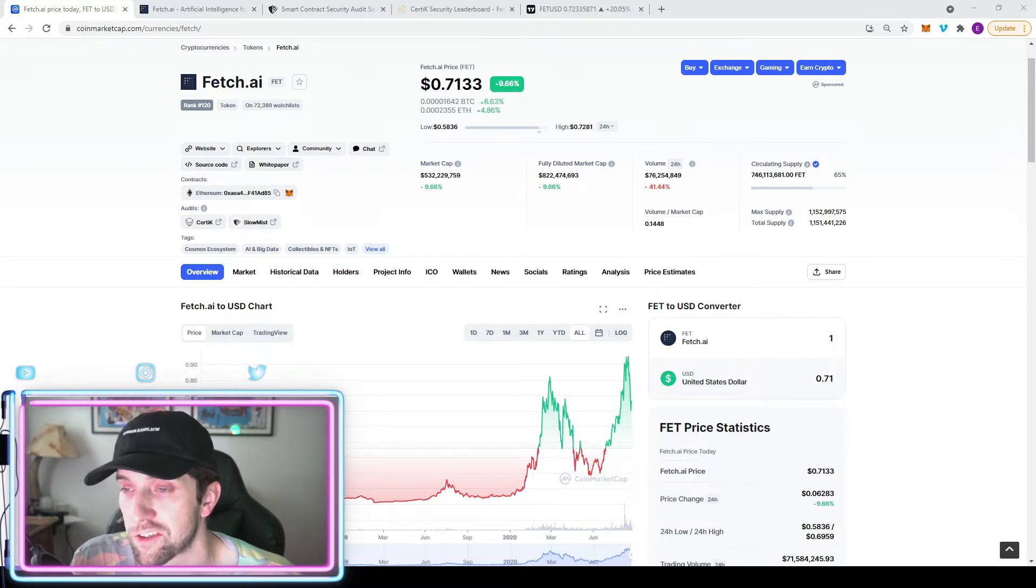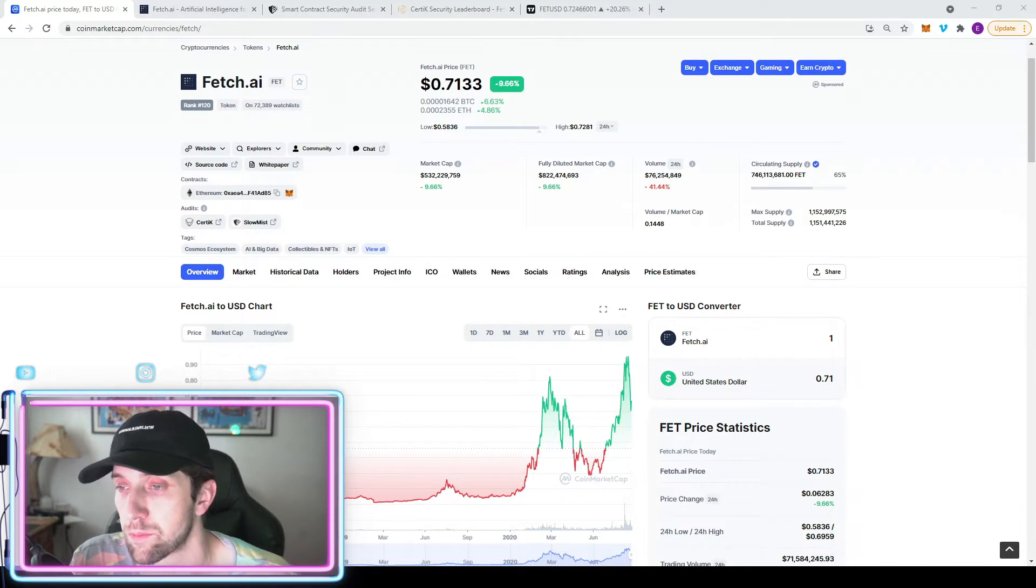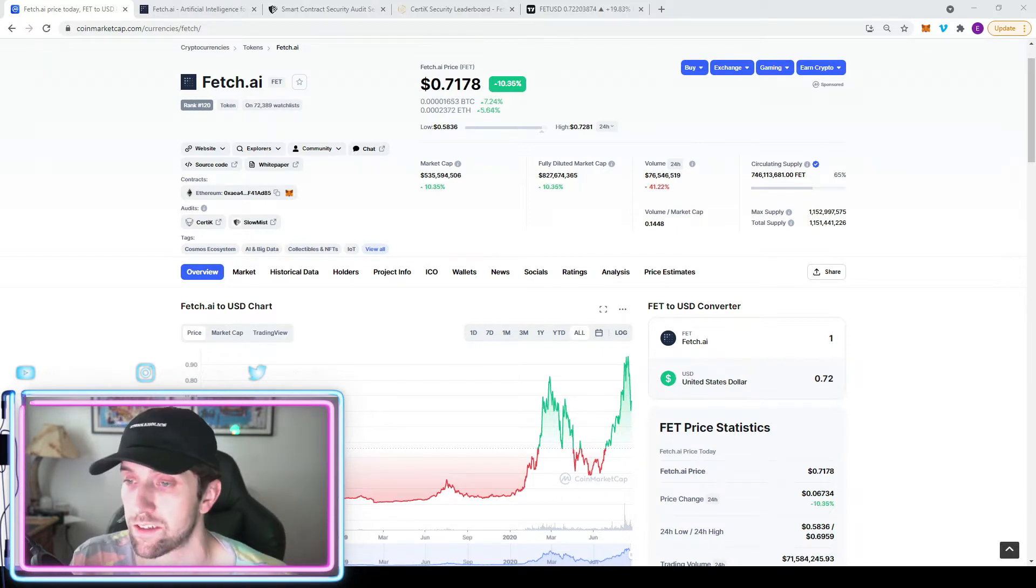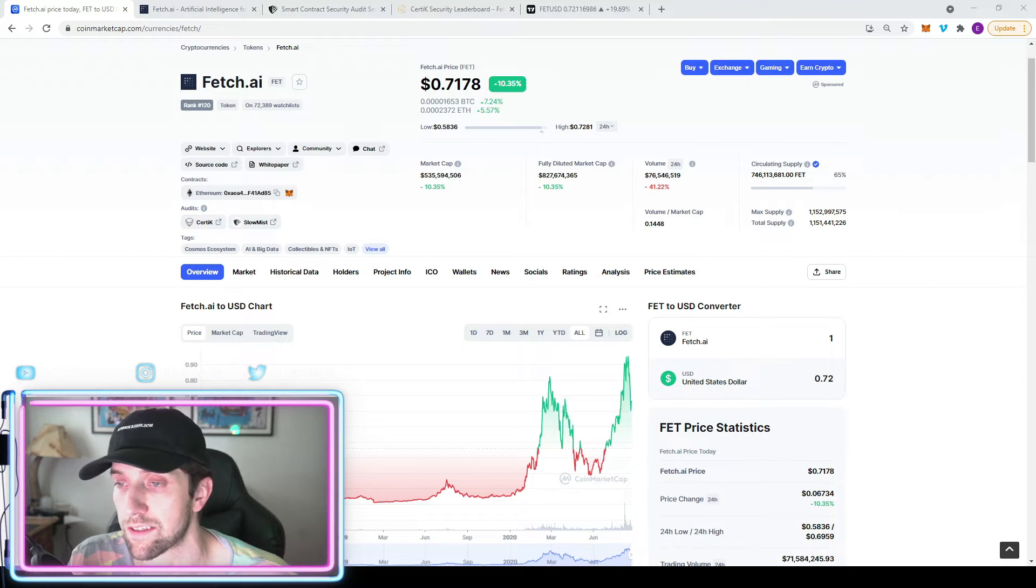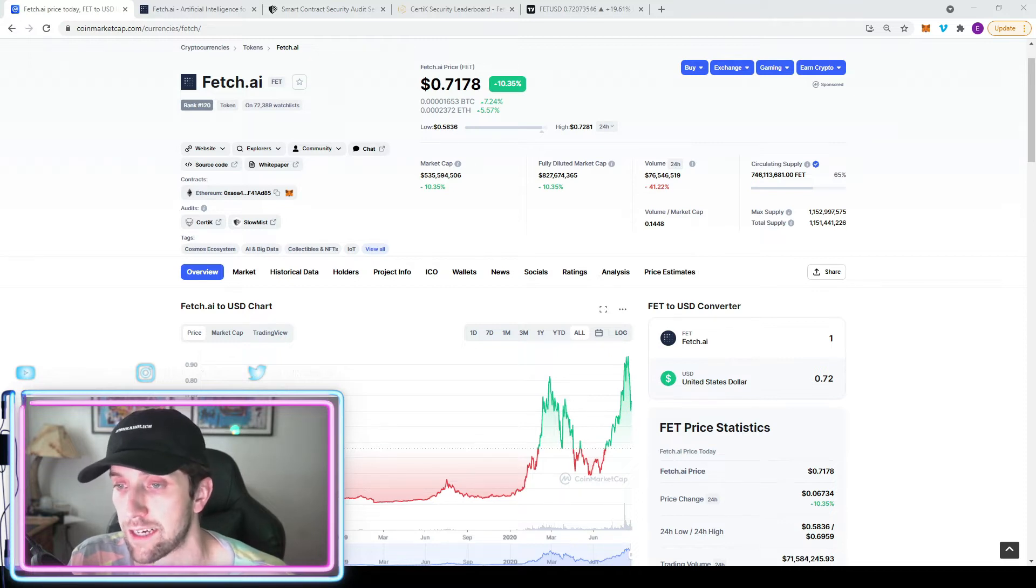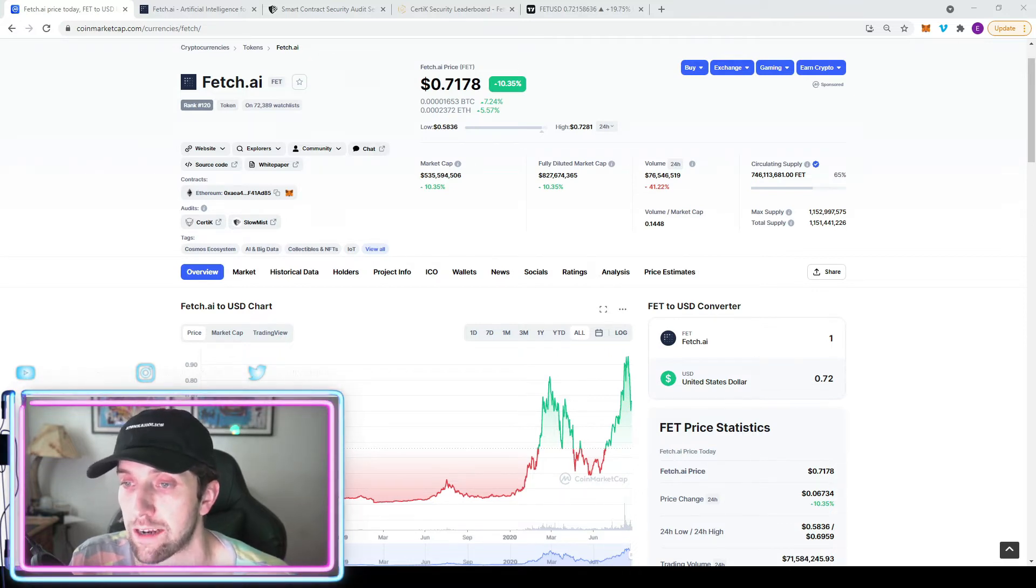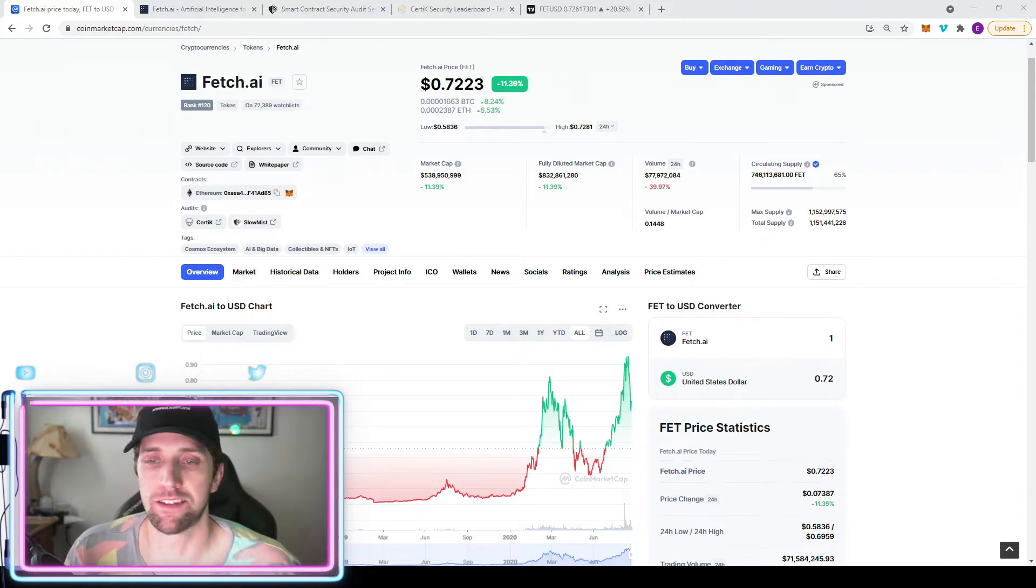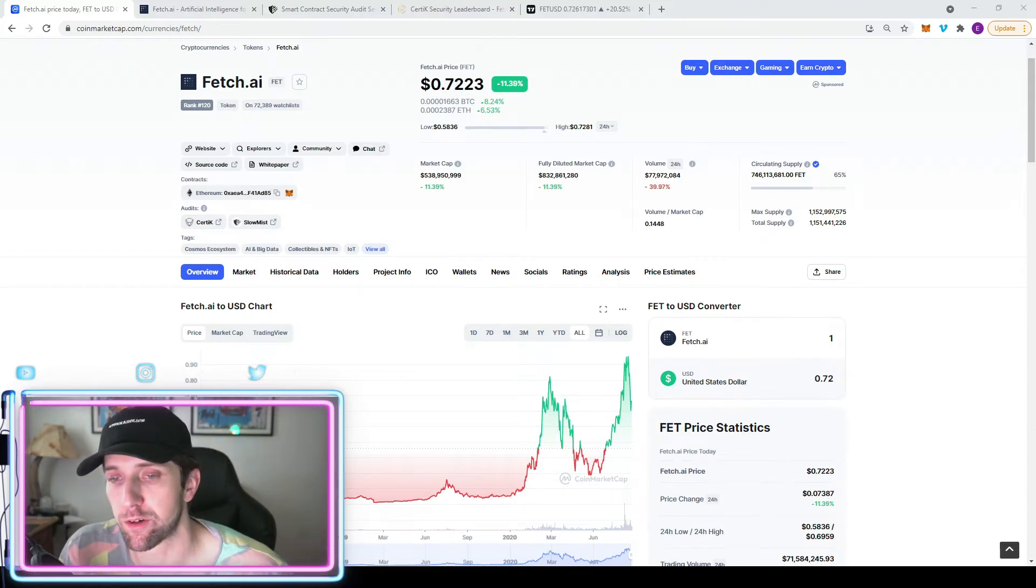Volume is relatively high on a 24-hour scale, sitting at 76 million in volume in the last 24 hours. Their fully diluted market cap is going to be 822 million, so there's a lot of room for growth. That's not a very diluted market cap. A lot of times you see a project at half a million market cap will probably carry a 5 billion dollar fully diluted.